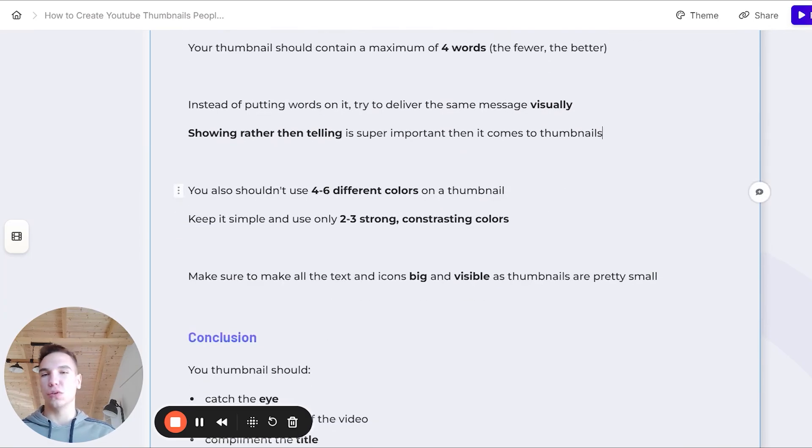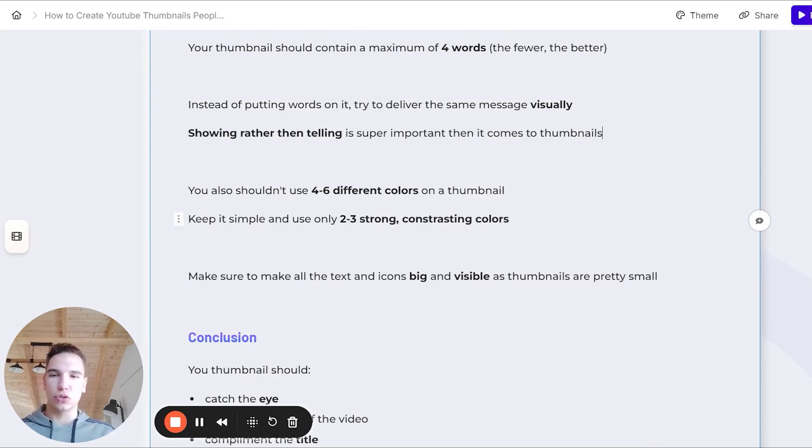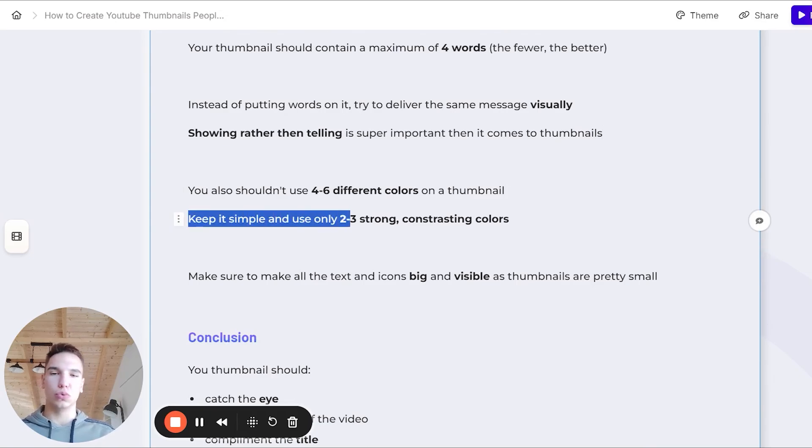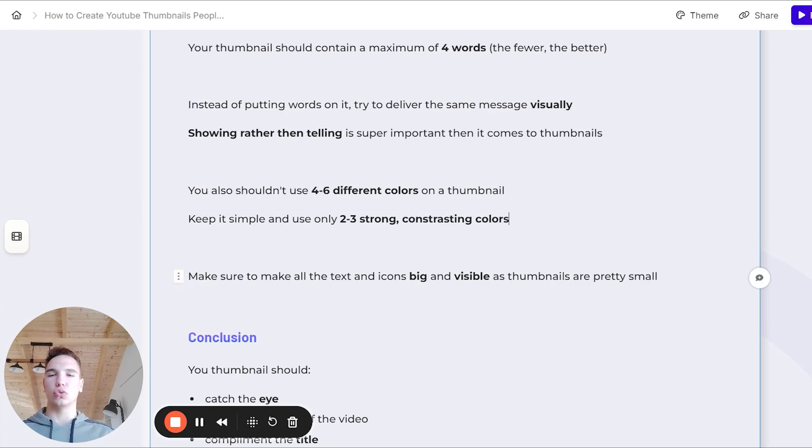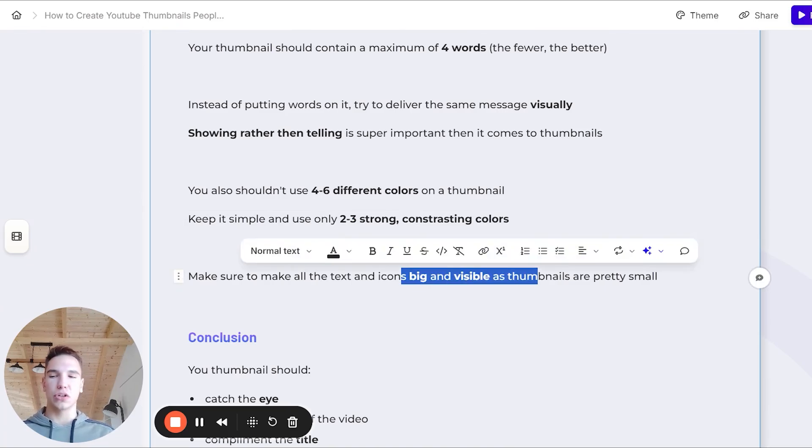You also shouldn't use four to six different colors on a thumbnail. Try to keep it simple and use only two to three strong contrasting colors. Also make sure to make all the text and icons big and visible, as thumbnails are usually pretty small, especially on the phone.